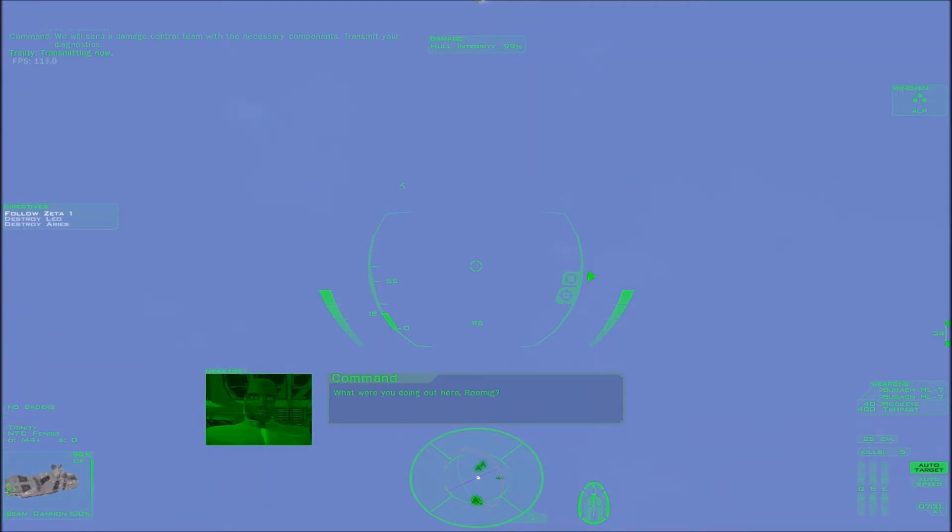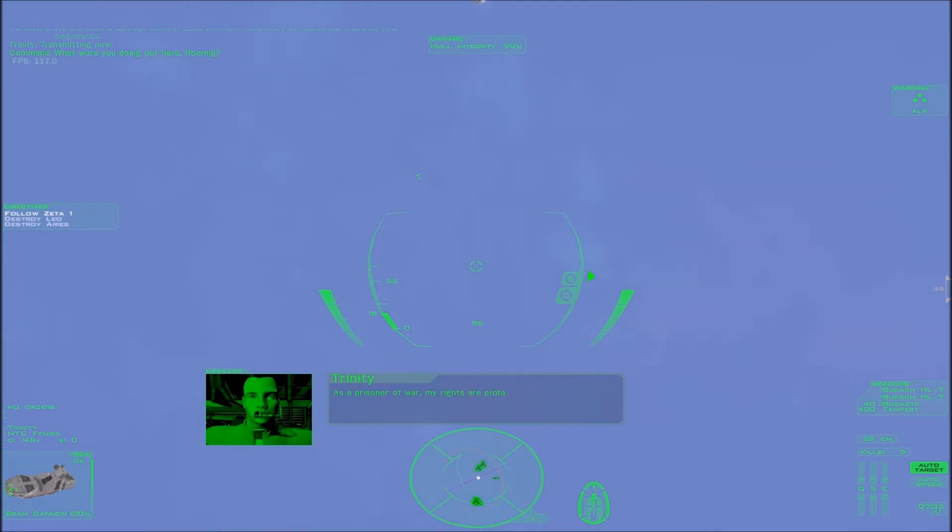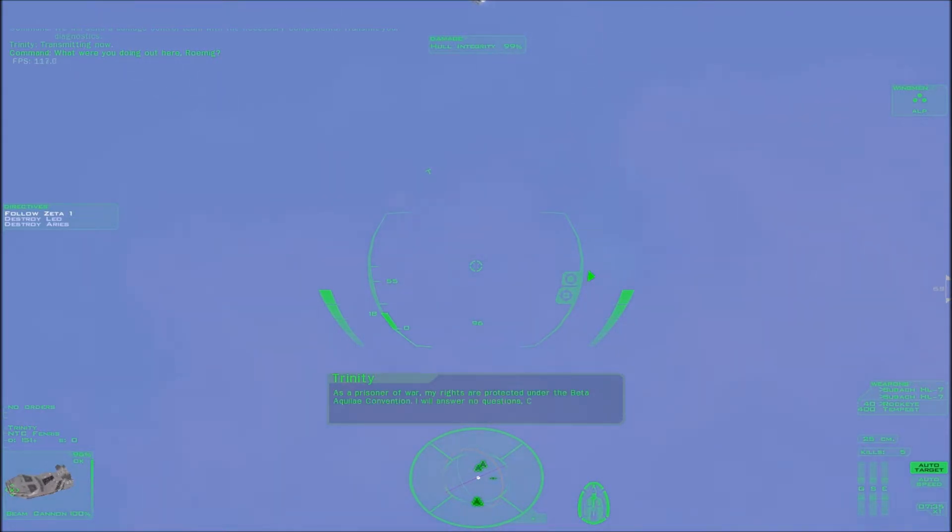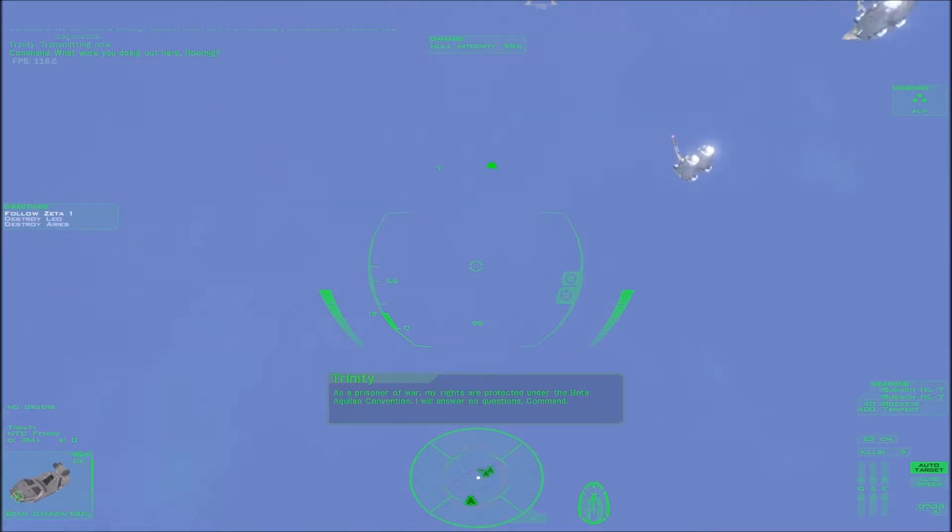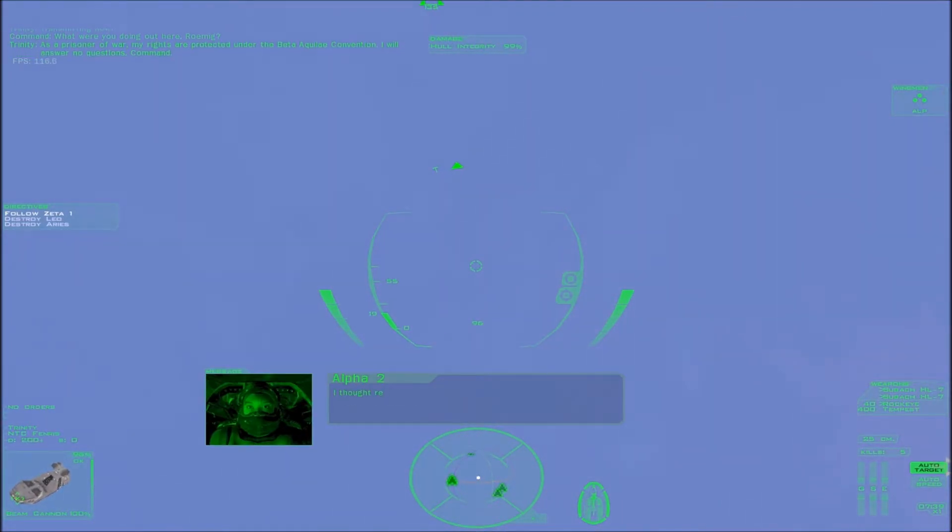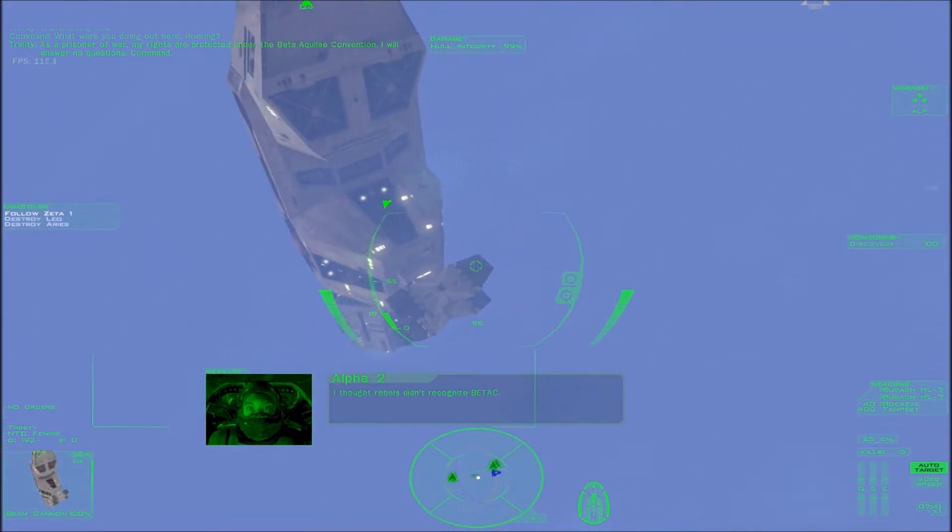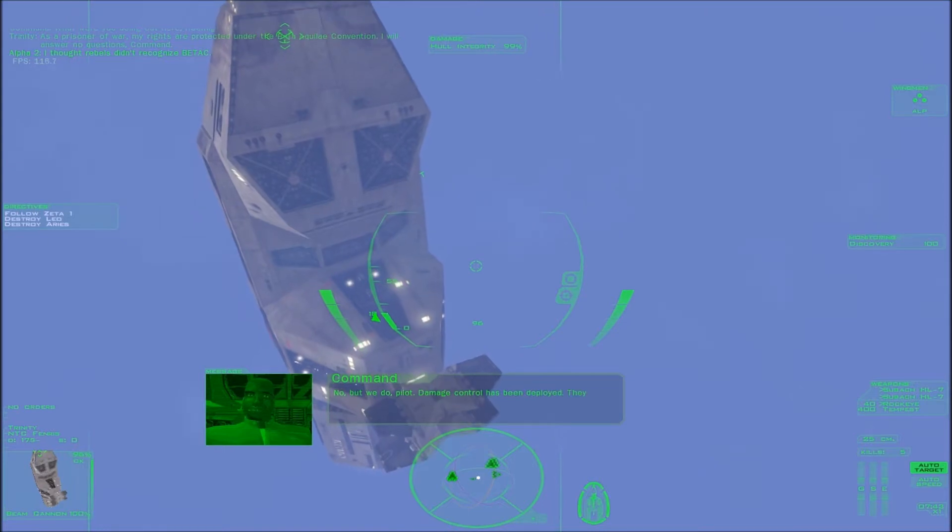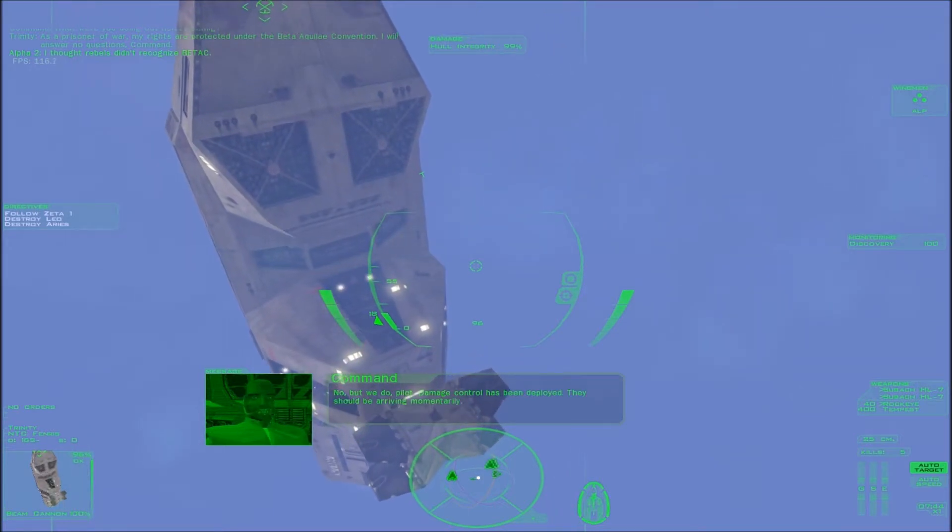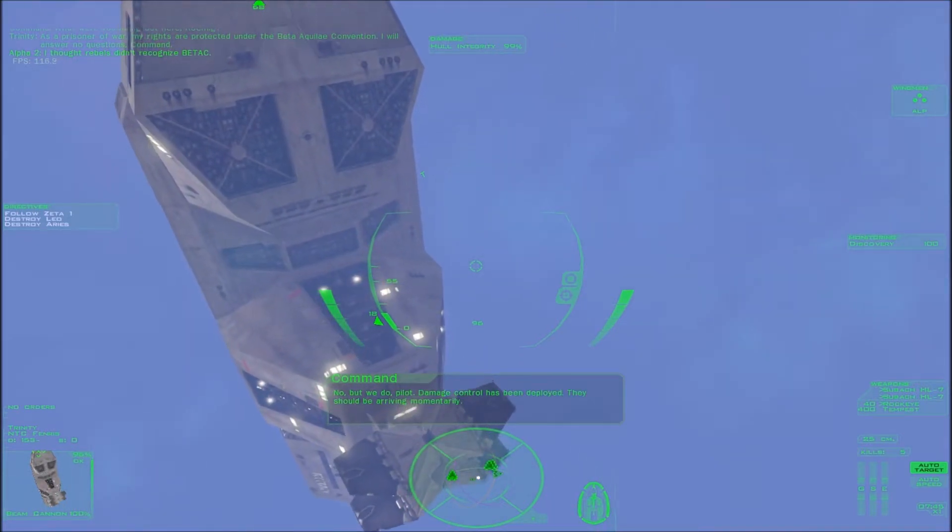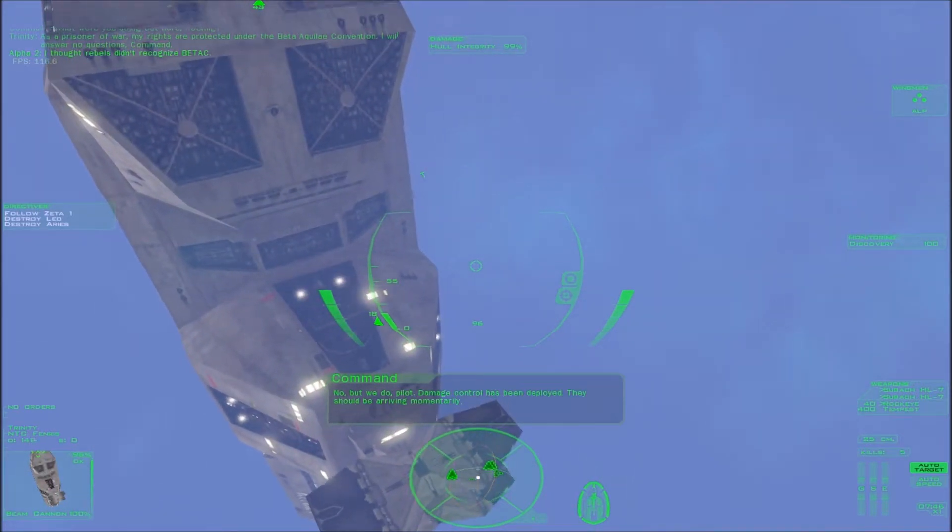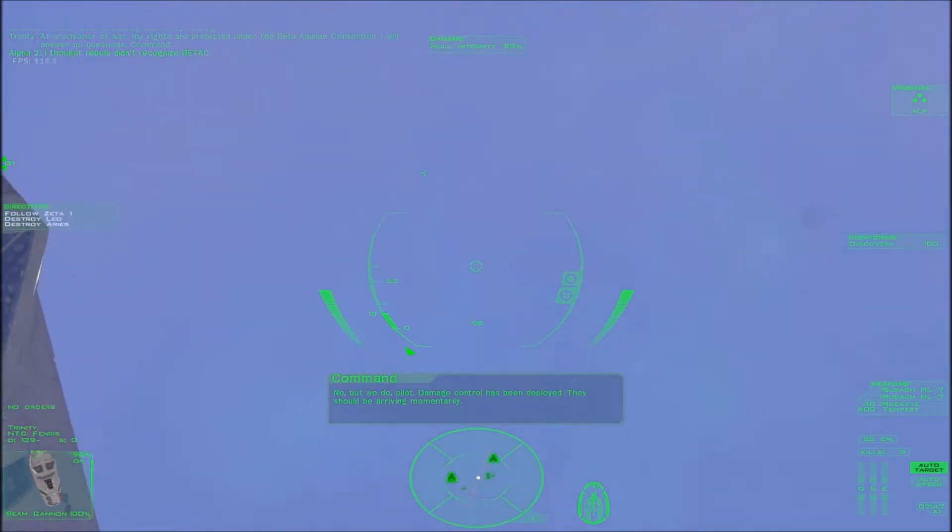What were you doing out here, Romig? As a prisoner of war, my rights are protected under the Beta Aquilae Convention. I will answer no questions, Command. I thought Rebels didn't recognize BATC. No, but we do, Pilot. Damage control has been deployed. They should be arriving momentarily.